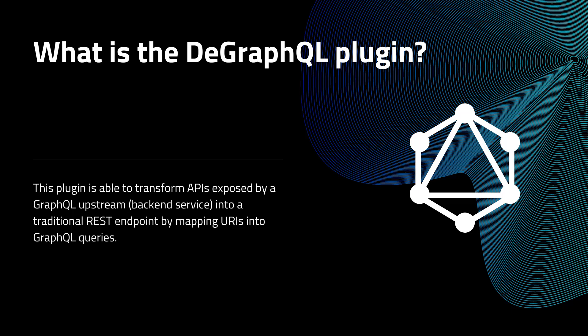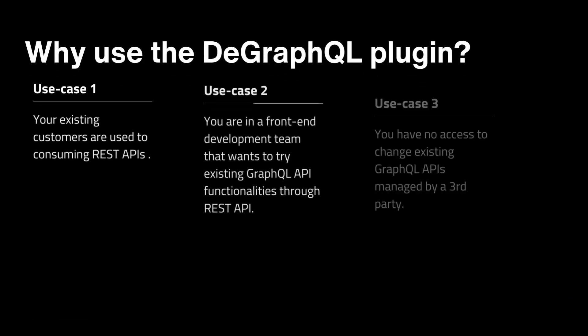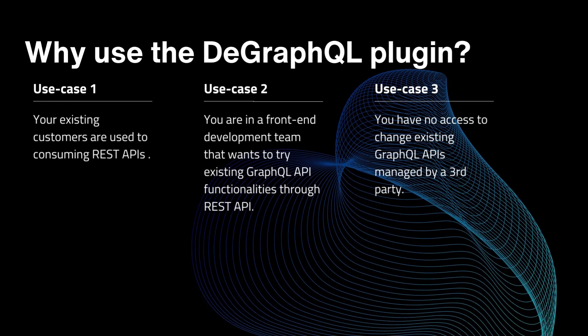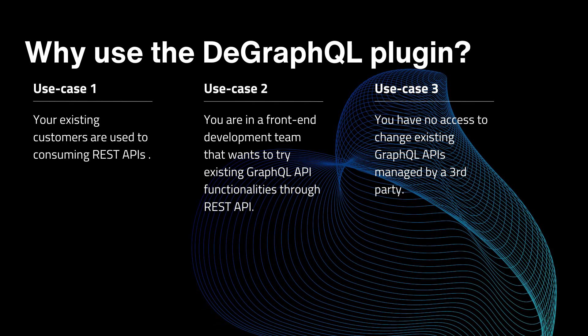Let's have a look at some of the use cases. Use case number one, for example, your existing customers are used to consuming REST APIs and they are not familiar with how to write GraphQL queries. In order to keep these things simple for them, we can use Apache API 6 API gateway to convert these GraphQL APIs to REST API.